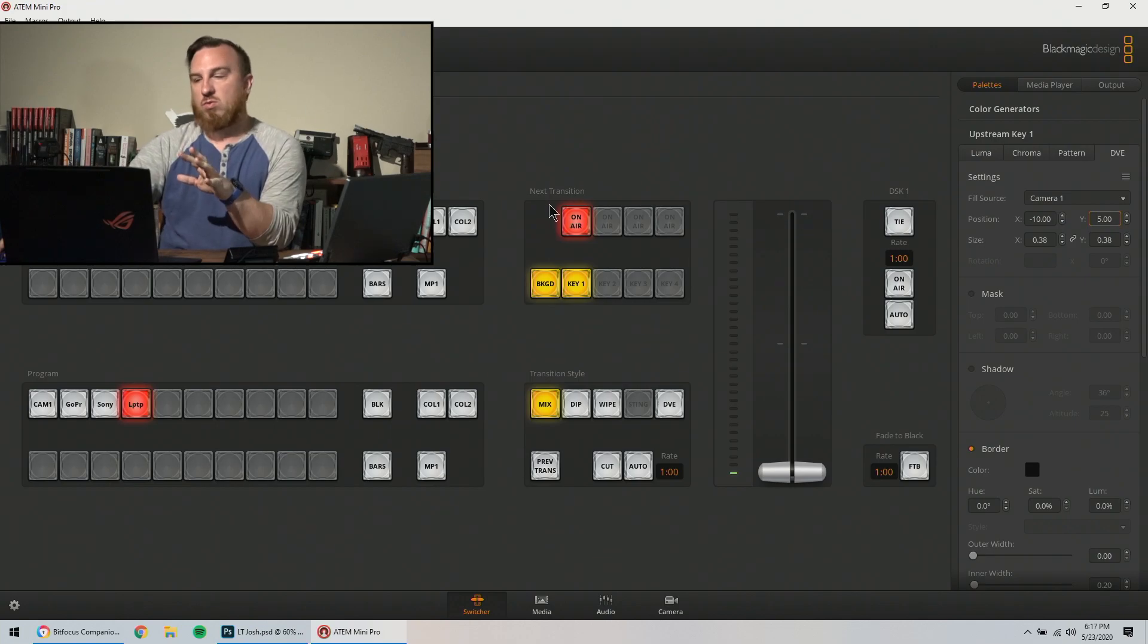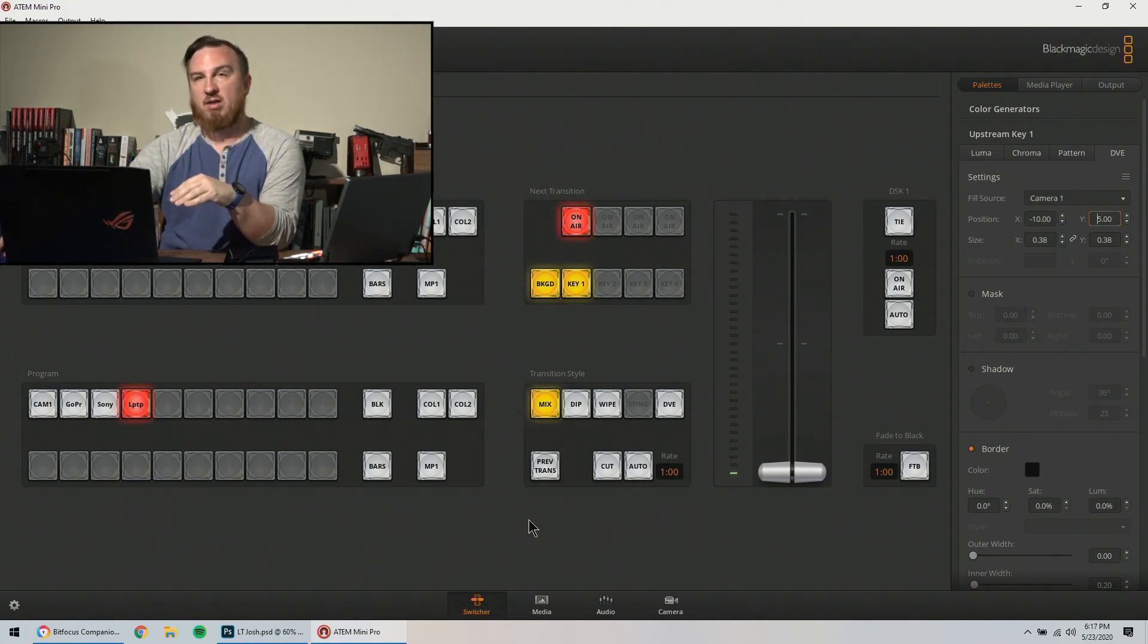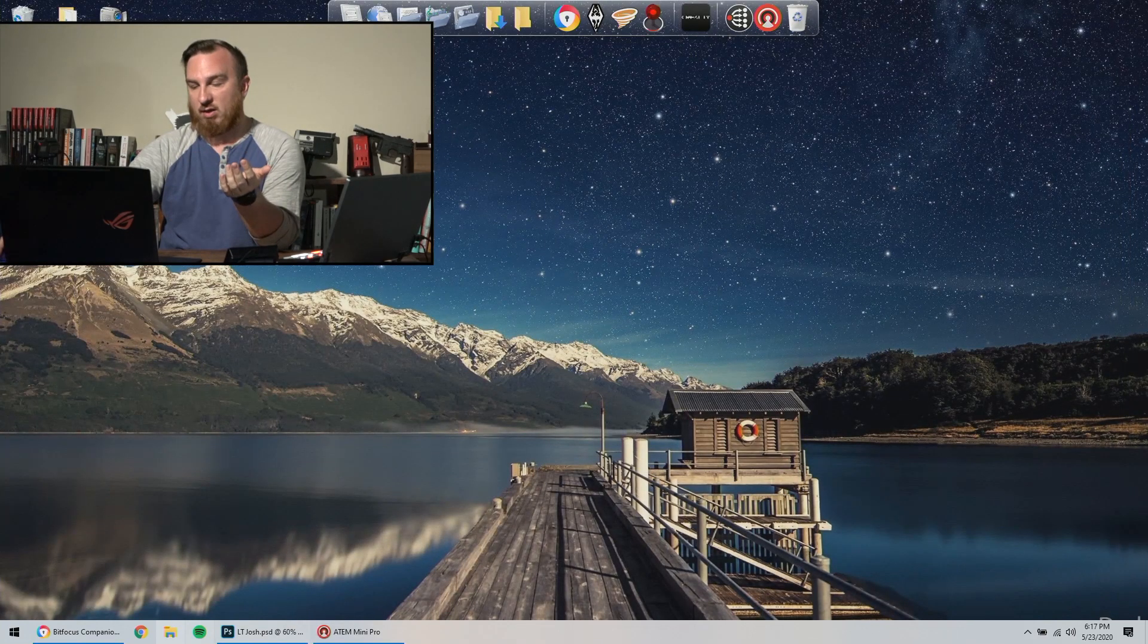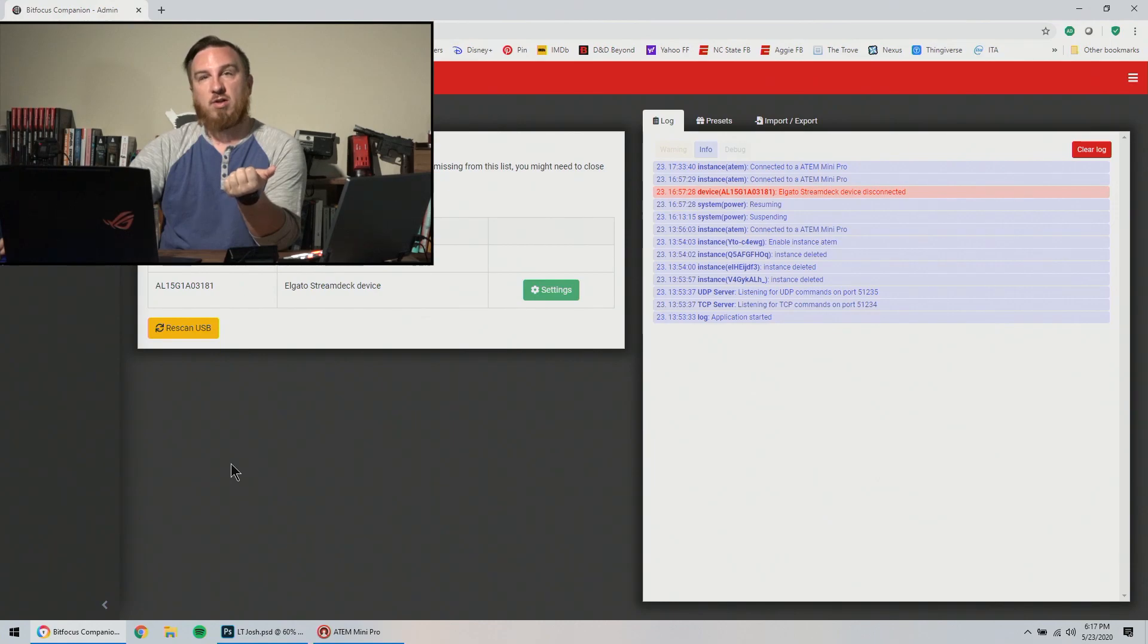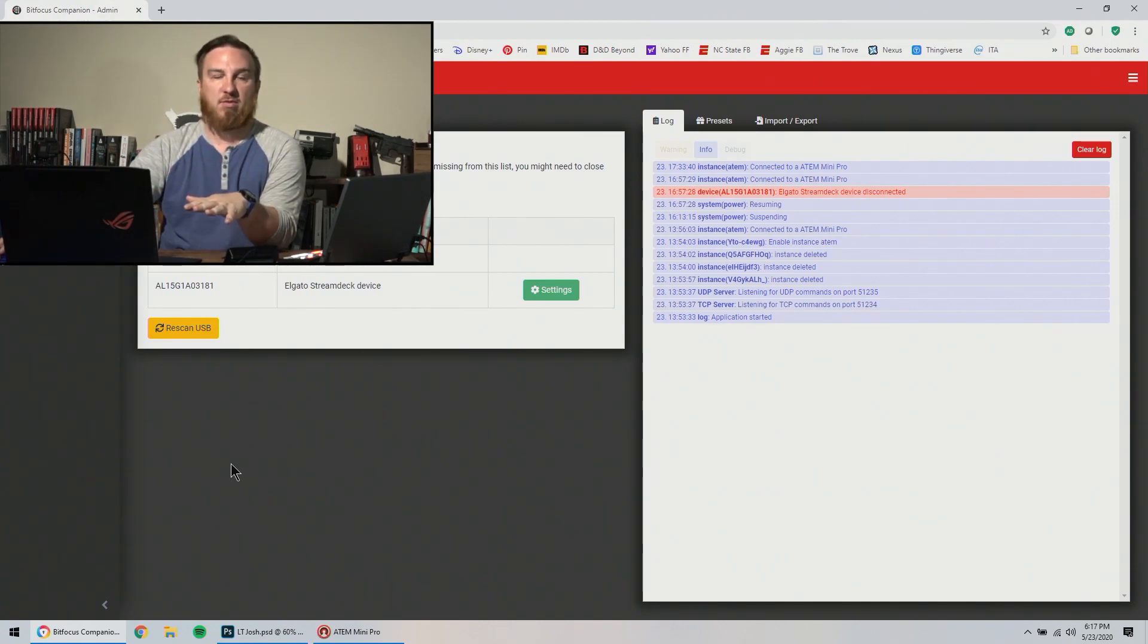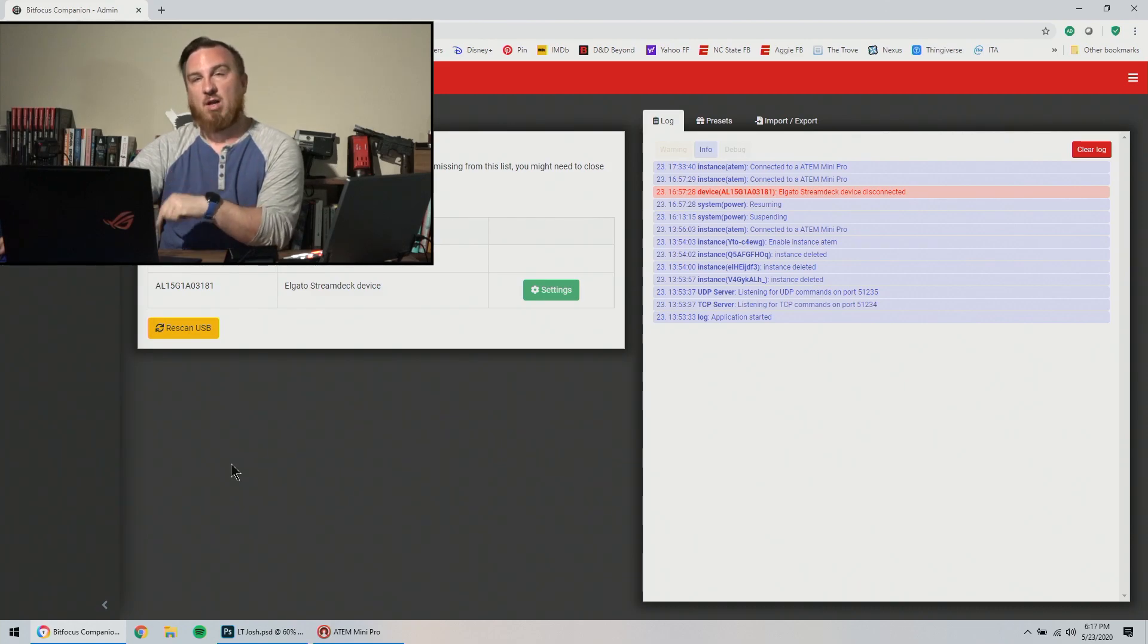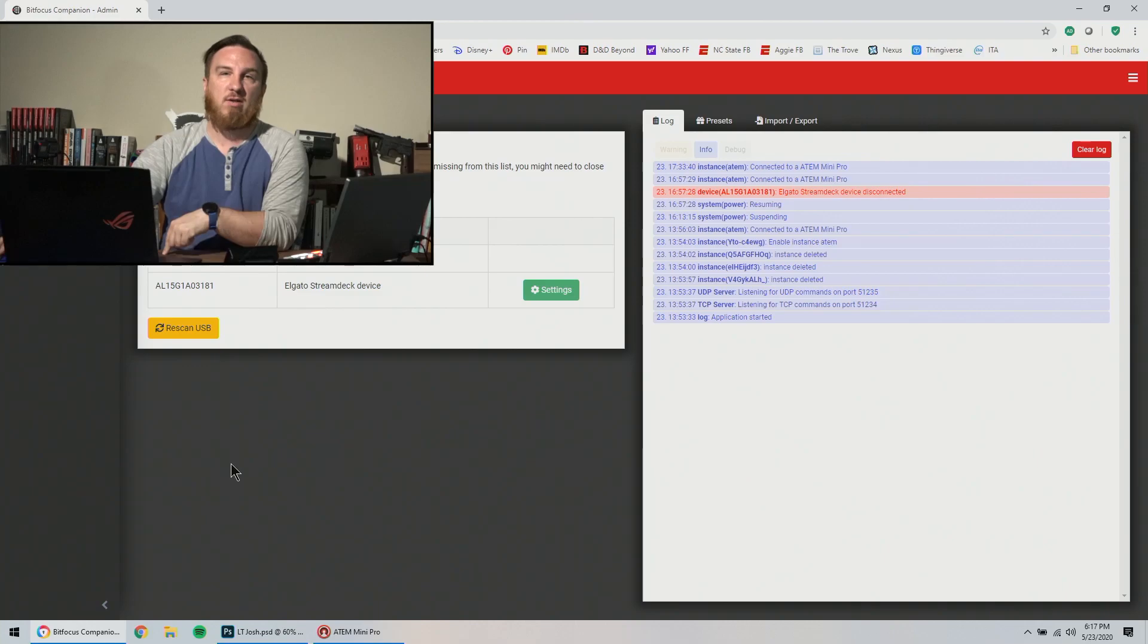All I've used the software for thus far is to bring those files into the media pool. That's it. That's all I needed to use them for. Now we're going to go into companion. I haven't done anything with the companion in the last couple of videos. I very much like companion. I'll put a link into the description as to where you can download it.